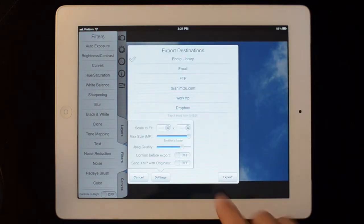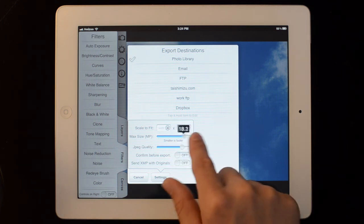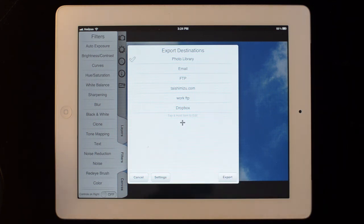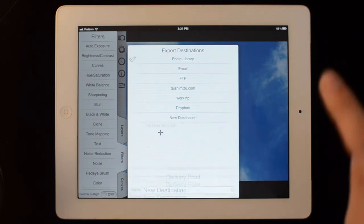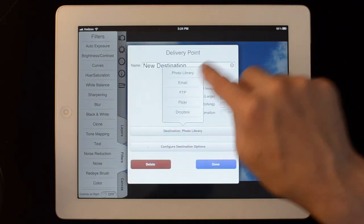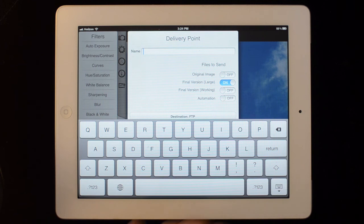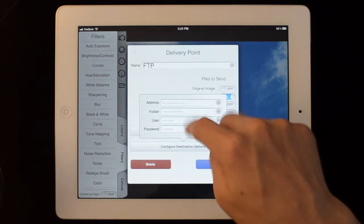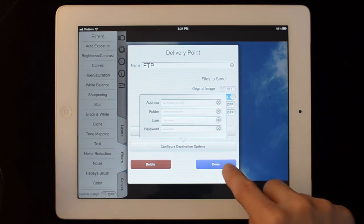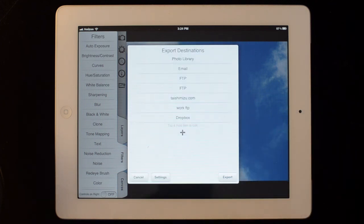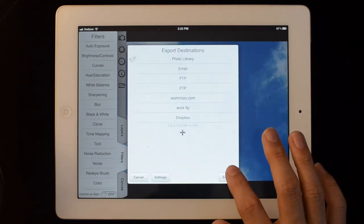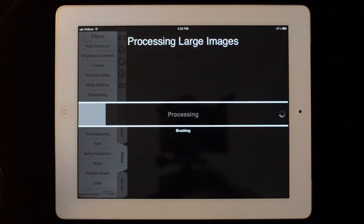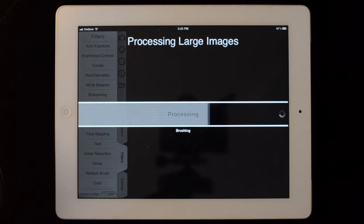I can change settings in here, the maximum processing size, the JPEG quality. And if I want to add a new destination, I hit the plus button here. I can make it a new FTP location, I can give it a name, and I can set up the address folder, username and password, and it all works like that. So I just hit that, hit export, and it will process the image and send it off. And that's my demonstration.